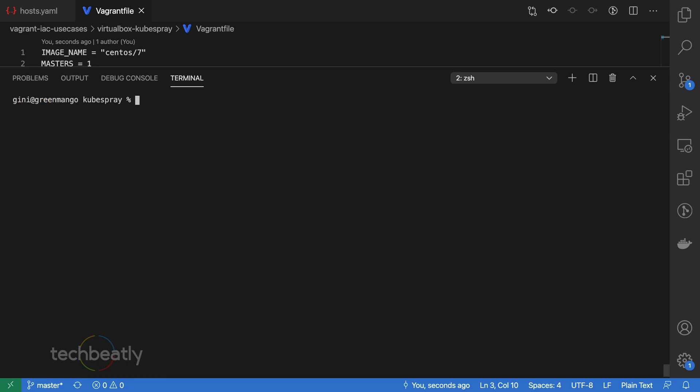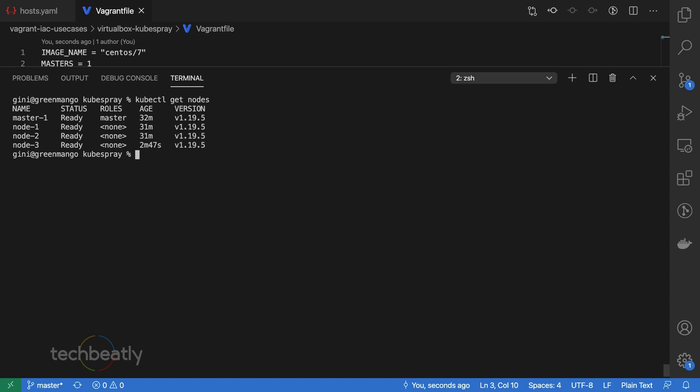Step 4: Verify the newly added node in the Kubernetes cluster. Let's see if the nodes are added to the cluster. The new node named node 3 is now part of the cluster and you can schedule workloads on it. You can also do node removal or upgrading of the Kubernetes cluster using Kubespray in the same way.